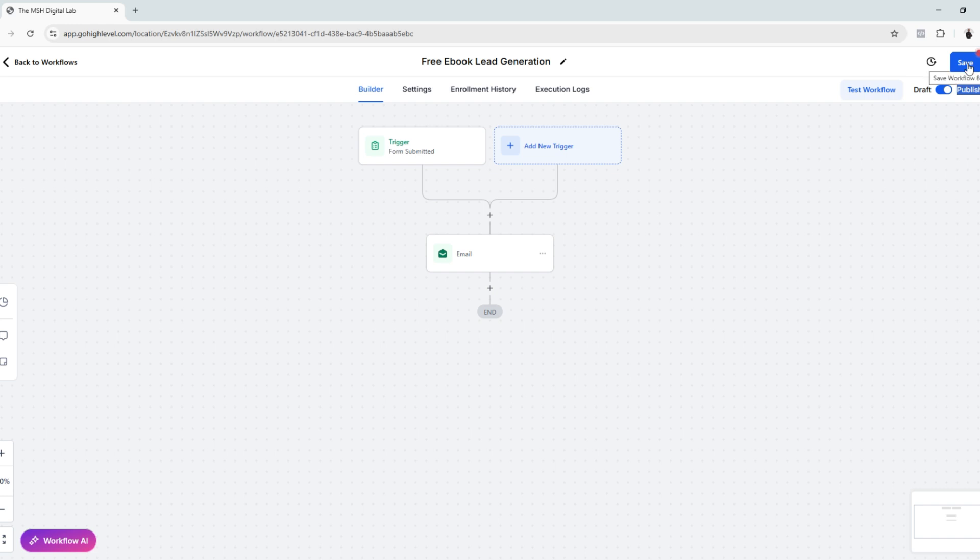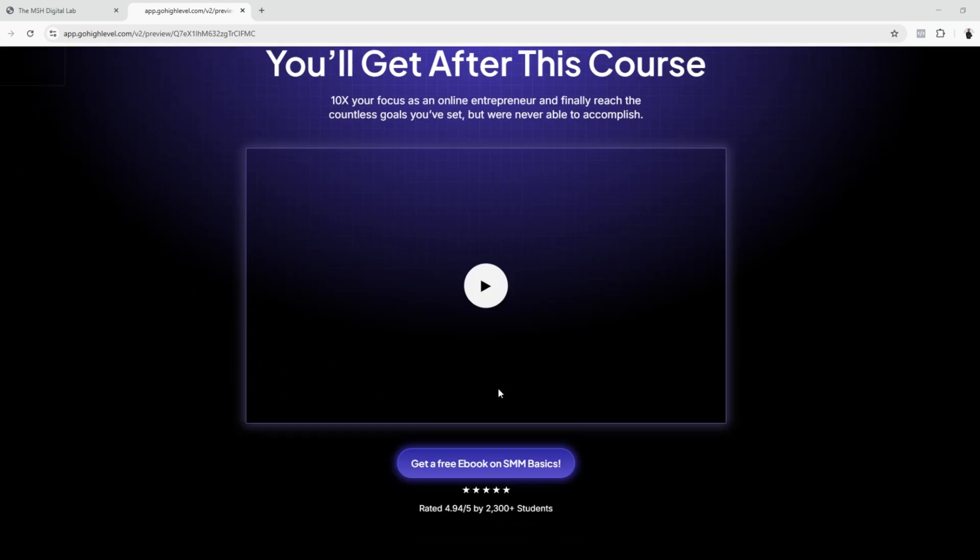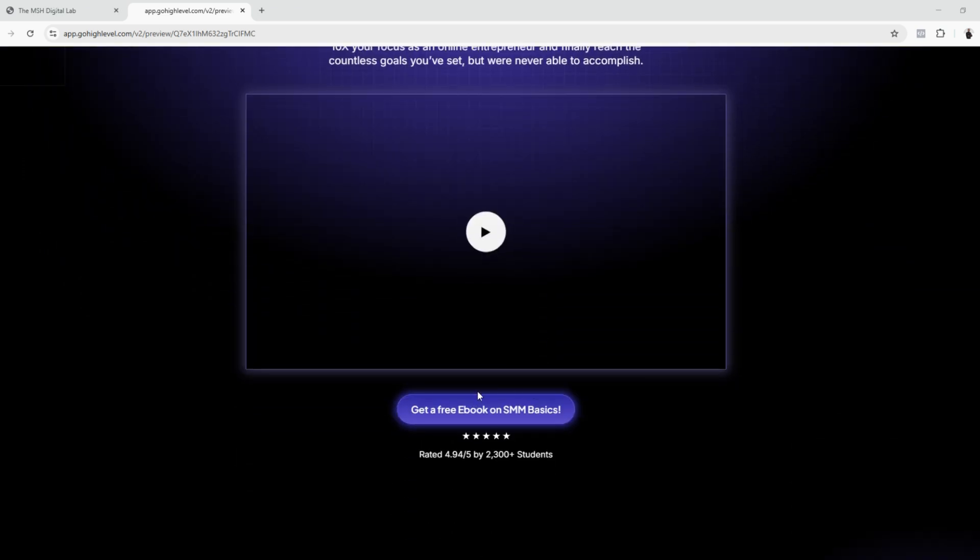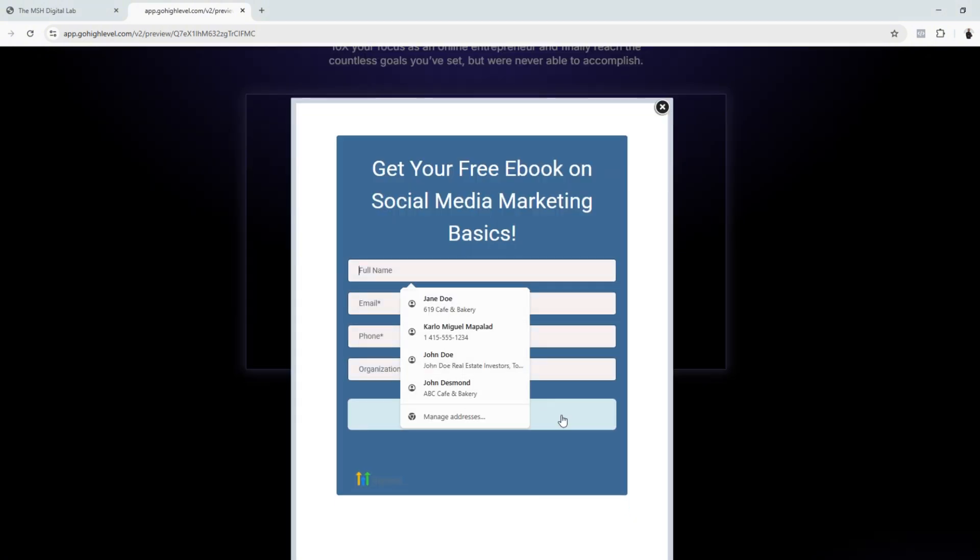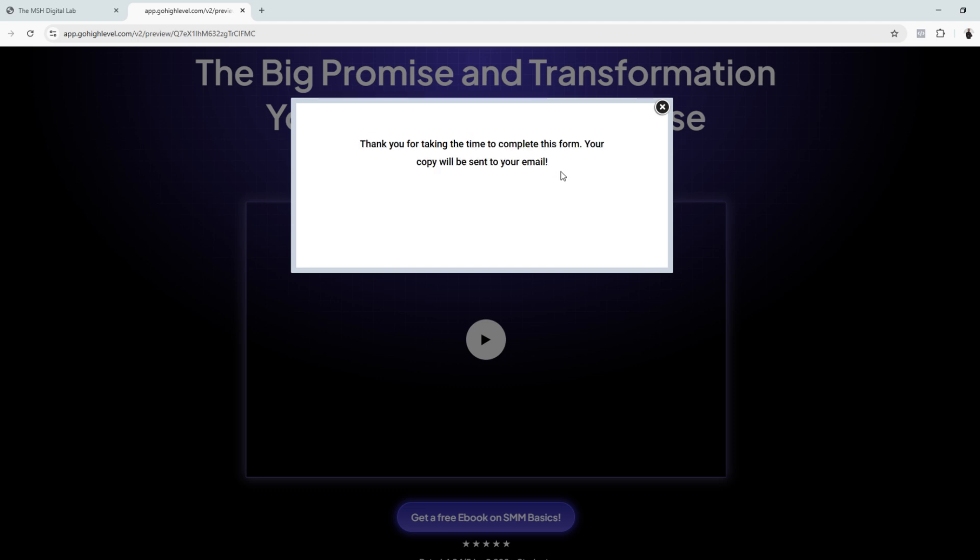Click save, and we're now going to test our landing page. We're now here on our preview page, and this is the button that we just edited. Let's click and enter our information. This is what we want to flash when a visitor fills out the form.